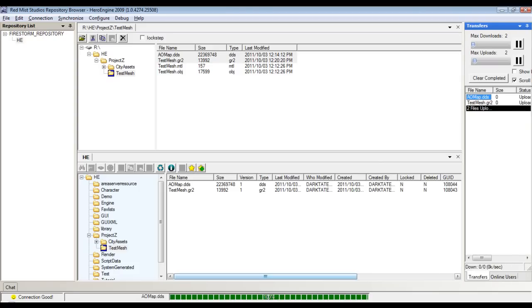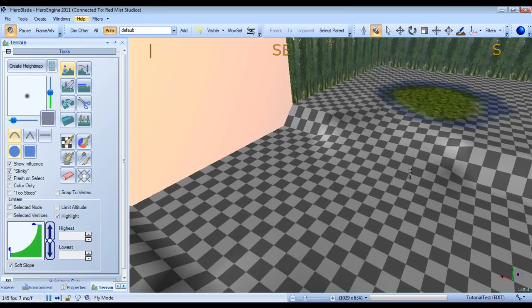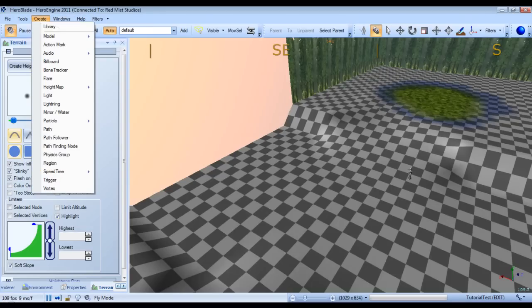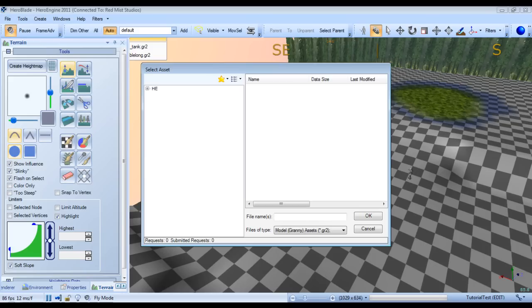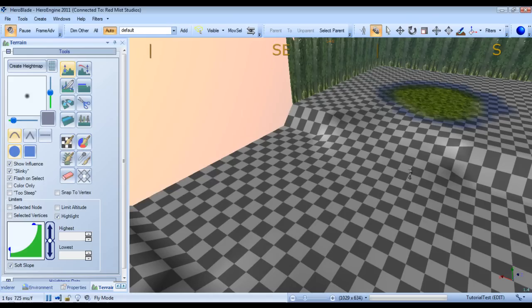Okay, so now as you can see, both assets are on here. And we'll go to Hero Engine, go to Create, Model, Load Asset. HE Project Z, Test City. We'll load this.